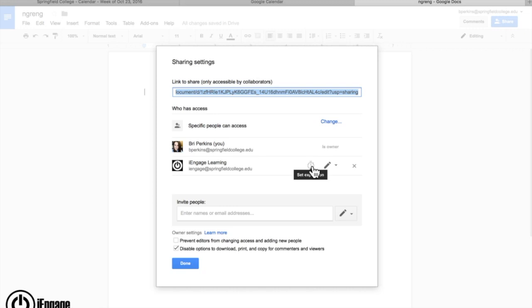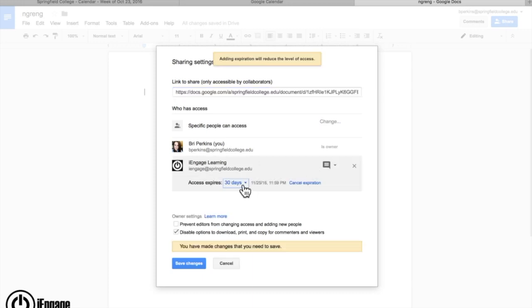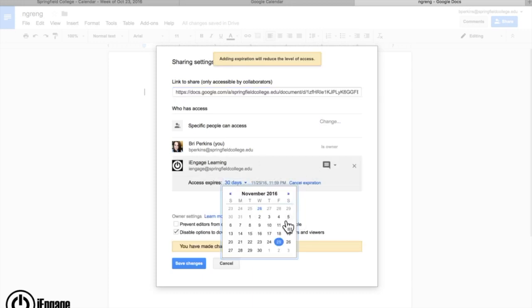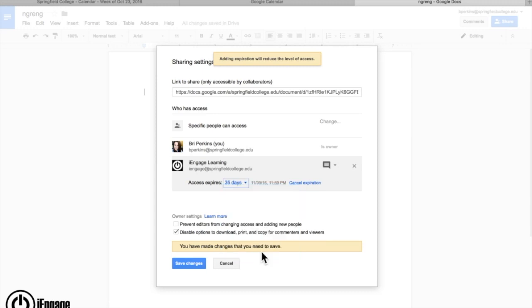This stopwatch lets you set an expiration on that sharing permission. So if I give I engage editing permission, let's say in November, I really don't want them to have that anymore. I want it to go offline. I just click on set expiration, custom date, and we'll say November 30th is the cutoff date. So that's 35 days. On day 36, if they try to access that document, they'll get a notification saying they no longer have access.